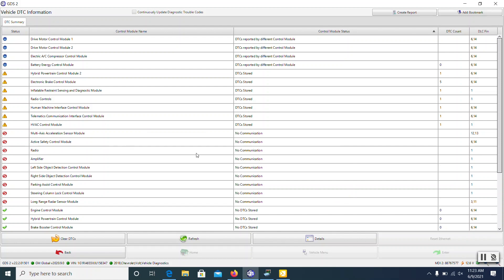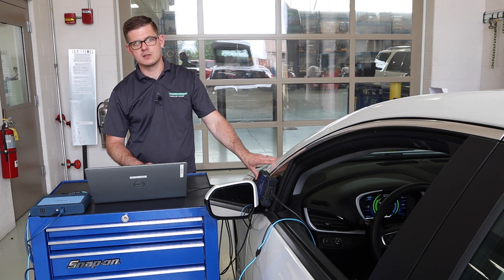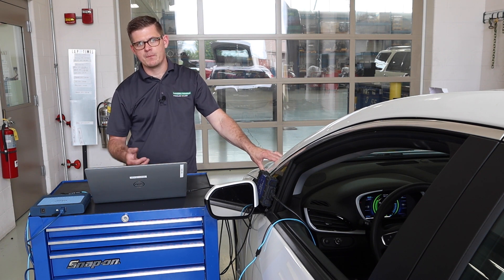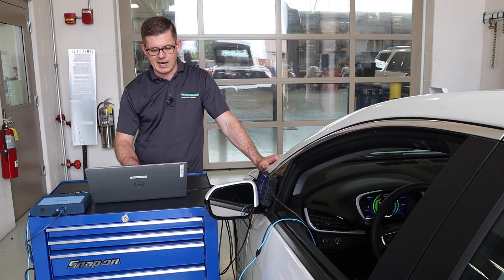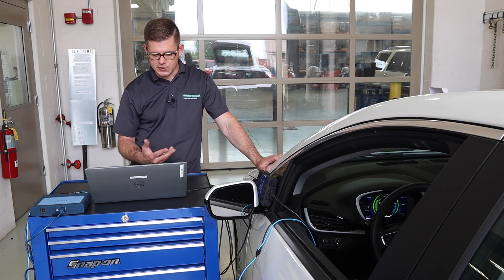These first two — multi-axis acceleration, active safety control module — one of those is on my CAN. Then there's a whole list of other things. One of the challenges when you do a full vehicle scan is it may not be apparent which module should be there, since not all vehicles are equipped with every module that was offered. In this case, we have the base radio package — we don't have the amplifier with the subwoofer. The active safety control module is also not equipped on this particular car.